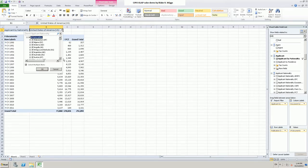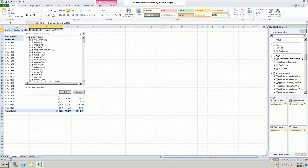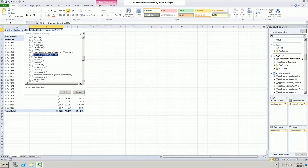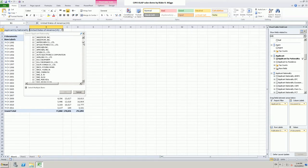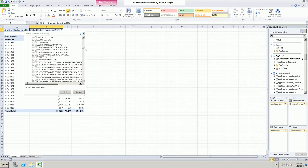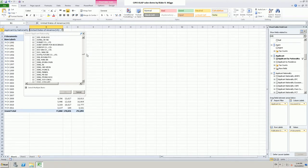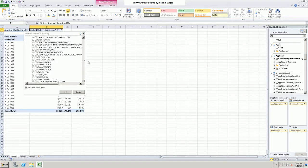Maybe we don't want to look at the United States of America. Instead, maybe we want to look at South Korea. If I expand South Korea, we are now seeing all of the entities which are applicants having South Korean nationality, and for which there is at least one Canadian patent document represented in the cube. I will just scroll down here.